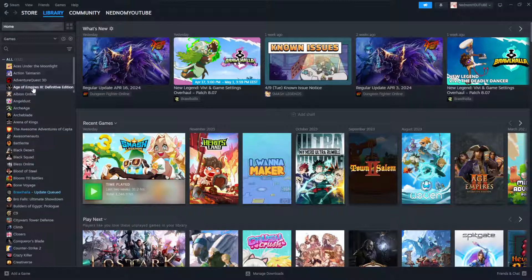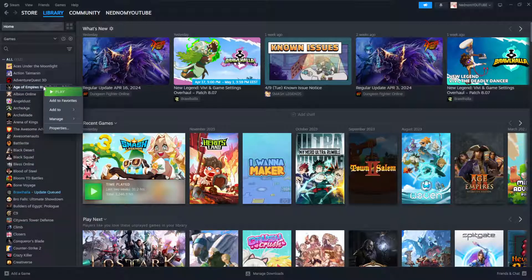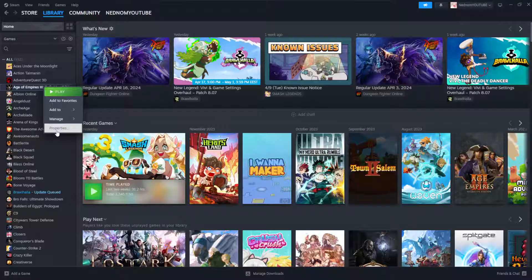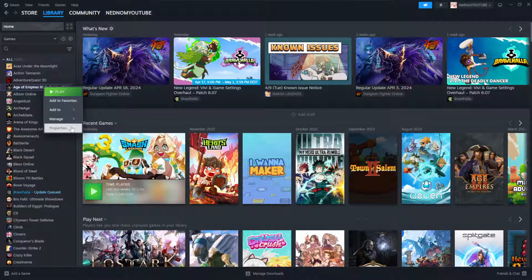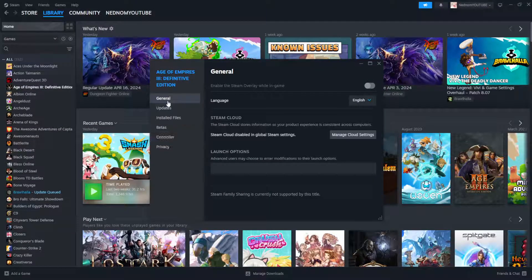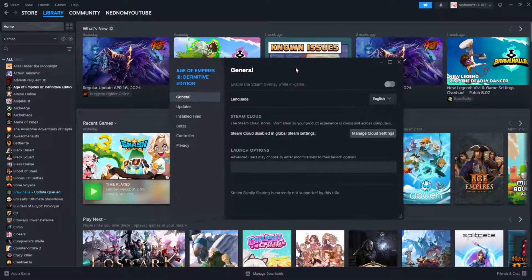For example, if I'm getting it on Age of Empires, all I'm going to do is right-click on it and then we want to click on properties here, and this will show us this menu.